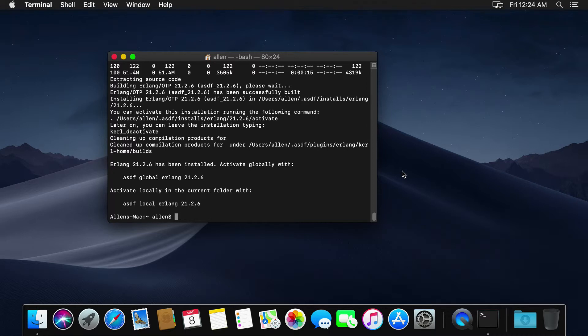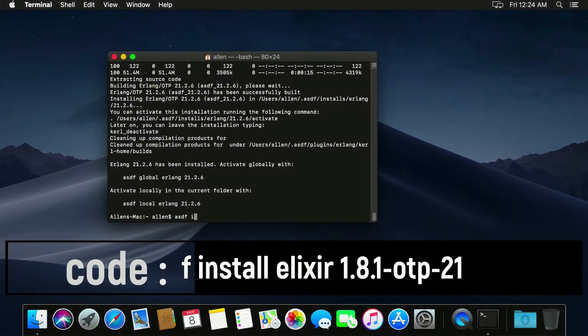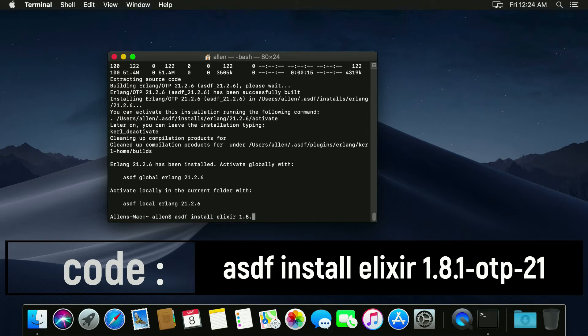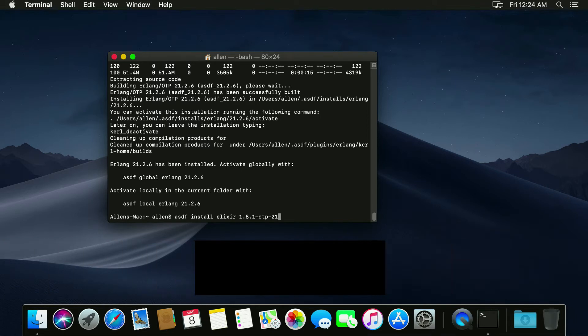Awesome, now we can go ahead and install a latest version of Elixir which at this time is 1.8.1. And because we're using 21 for OTP, we should use 1.8.1 OTP 21.